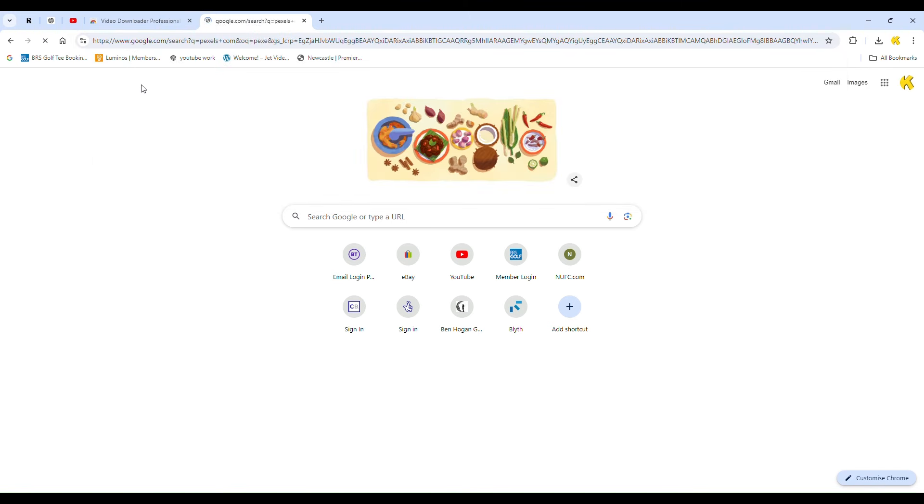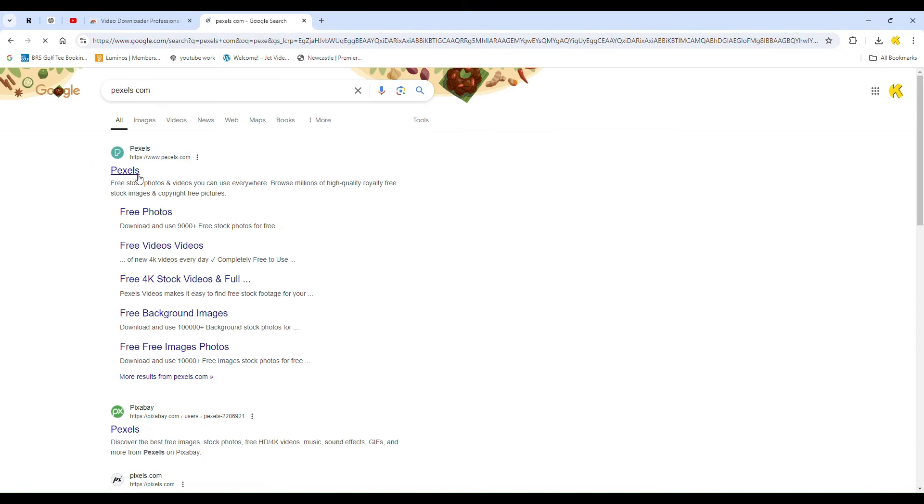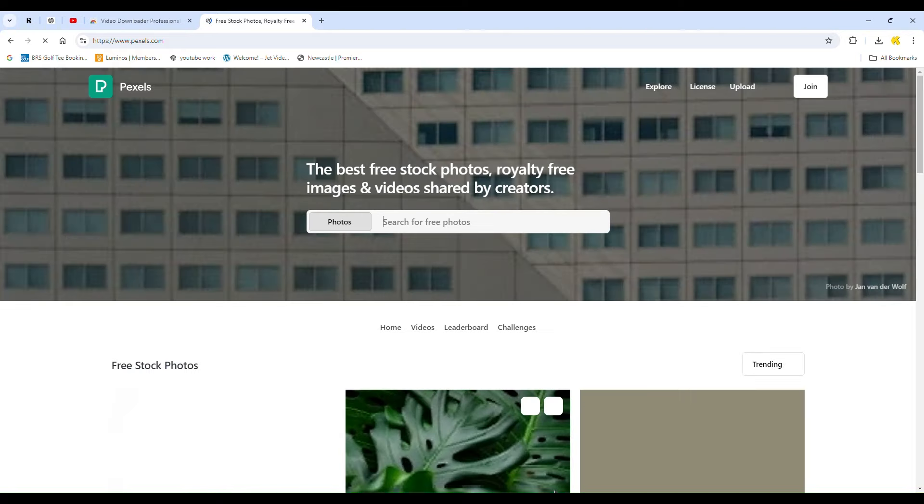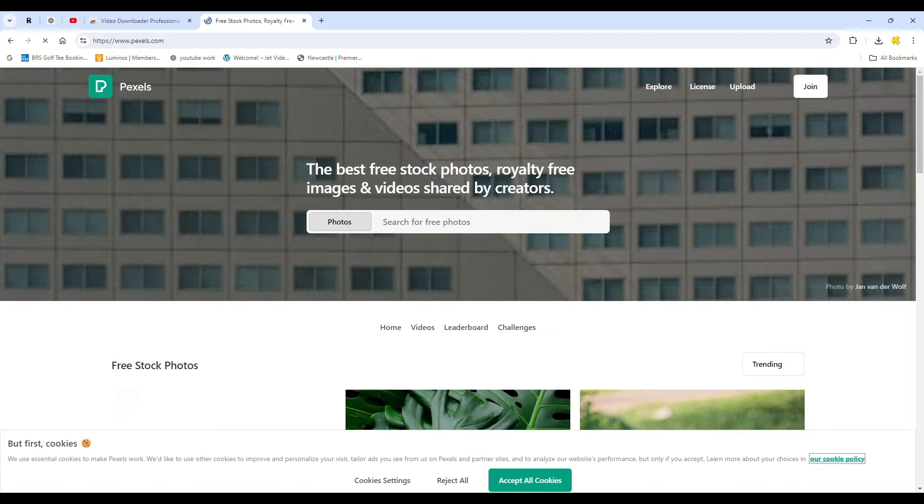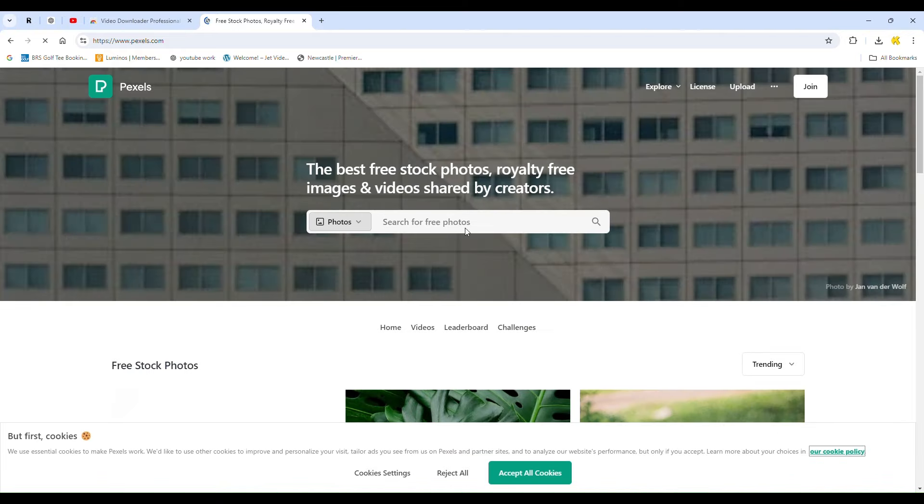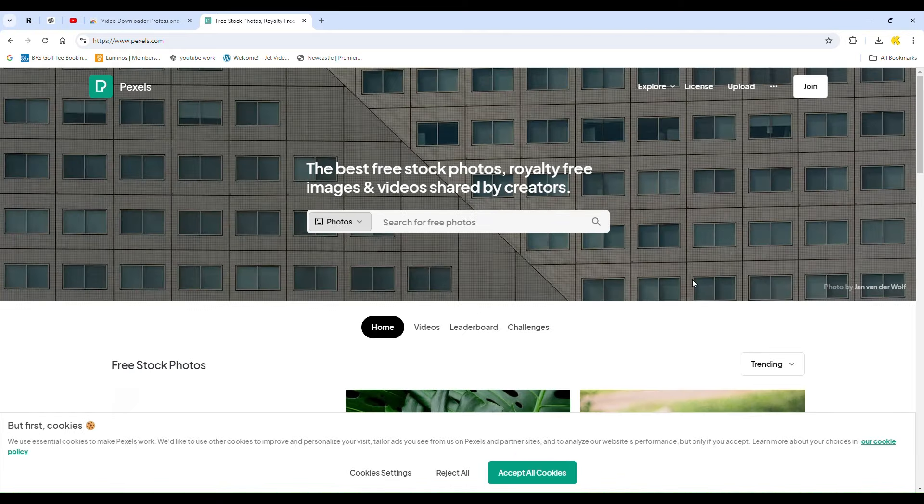This completes the installation of the extension. Now, navigate to any website where you want to download a video, such as Pexels.